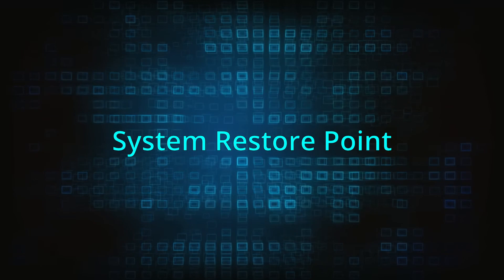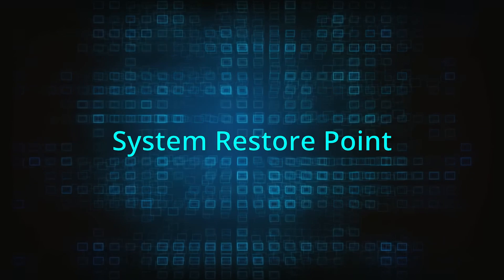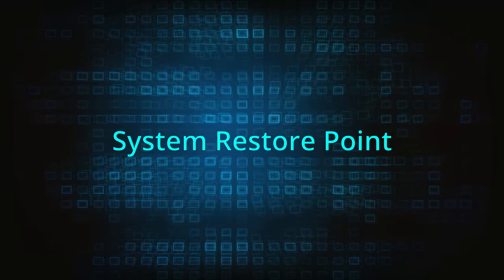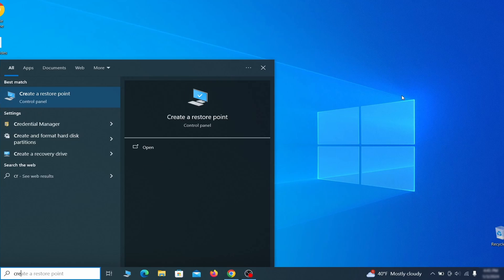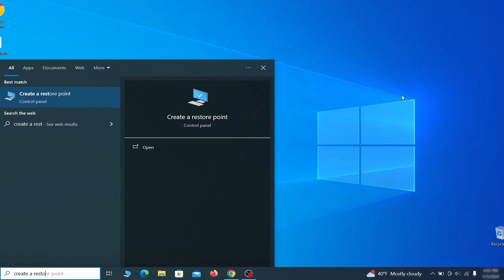If you're not going to use a program we recommend creating a system restore point before you proceed. To do that open your start menu, type create a restore point, and press the enter key.